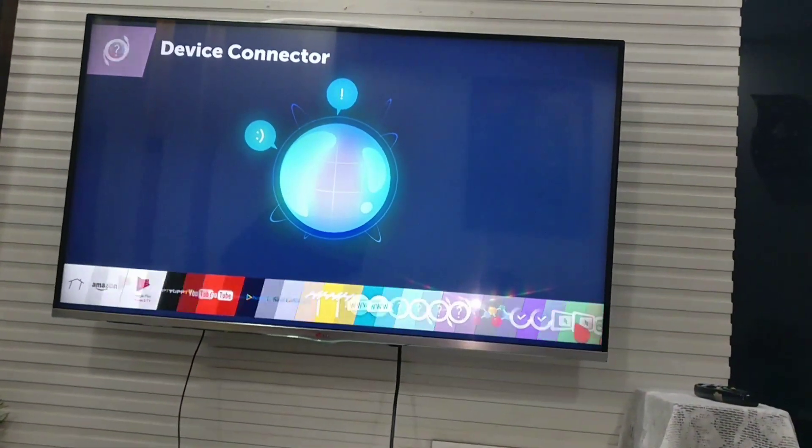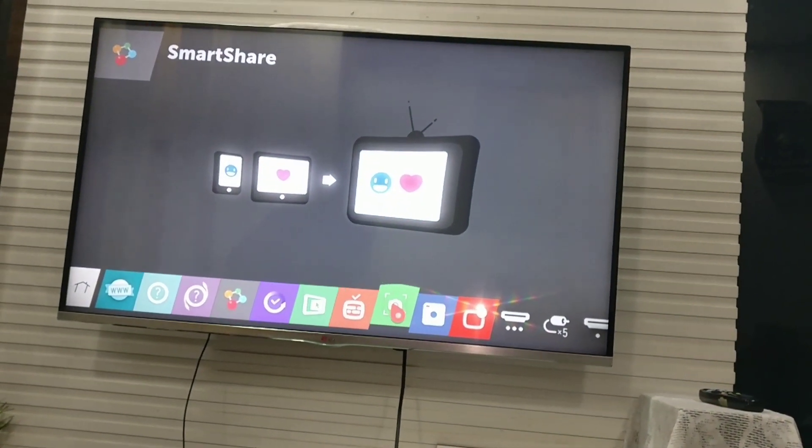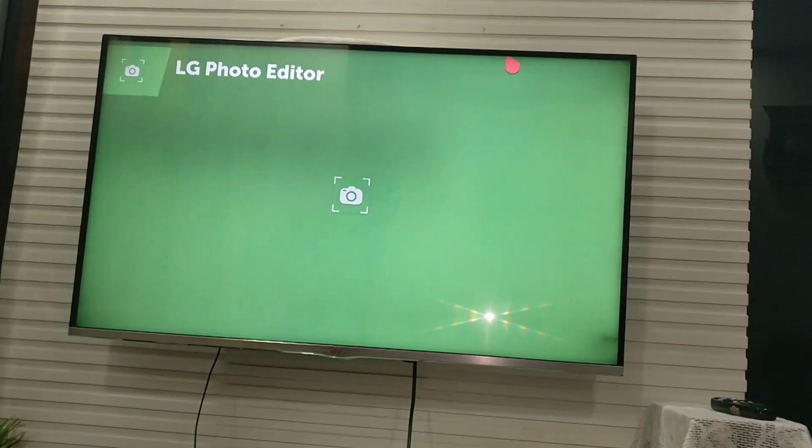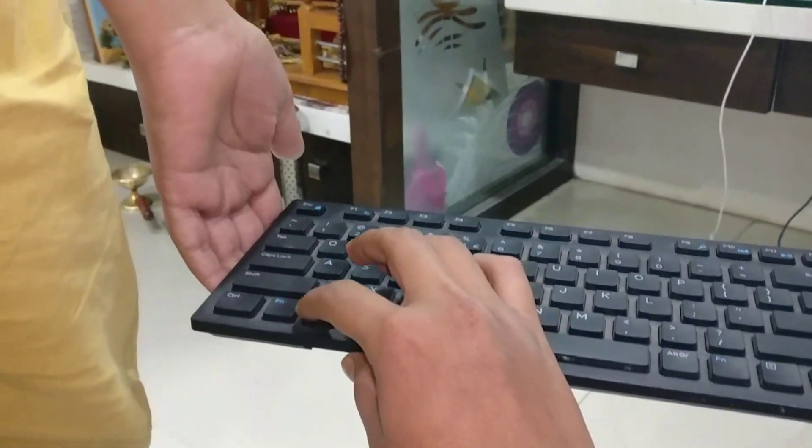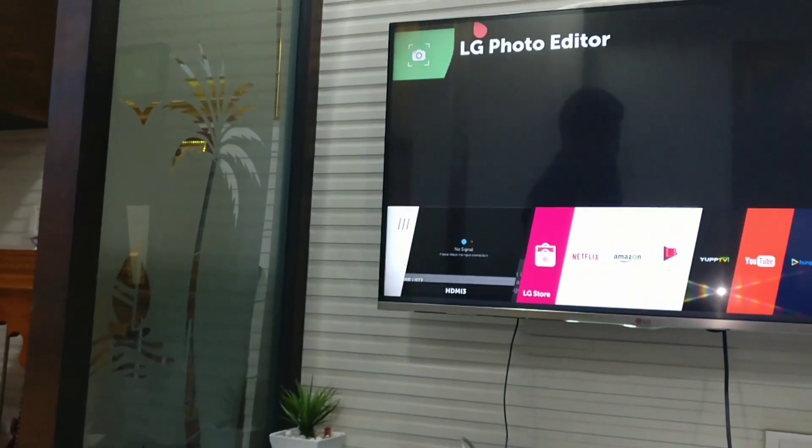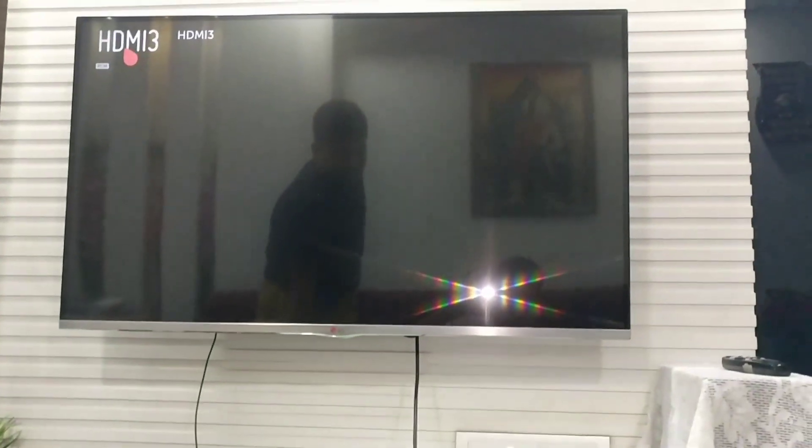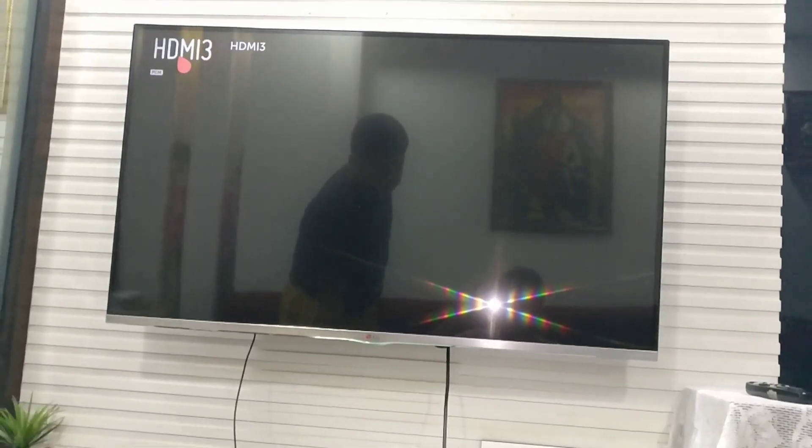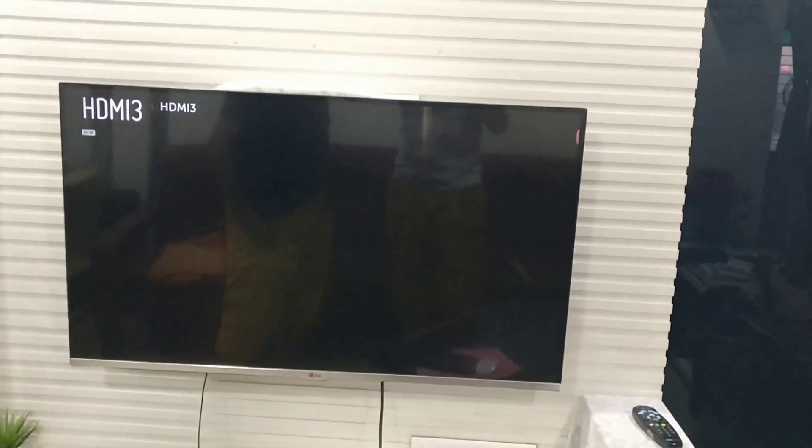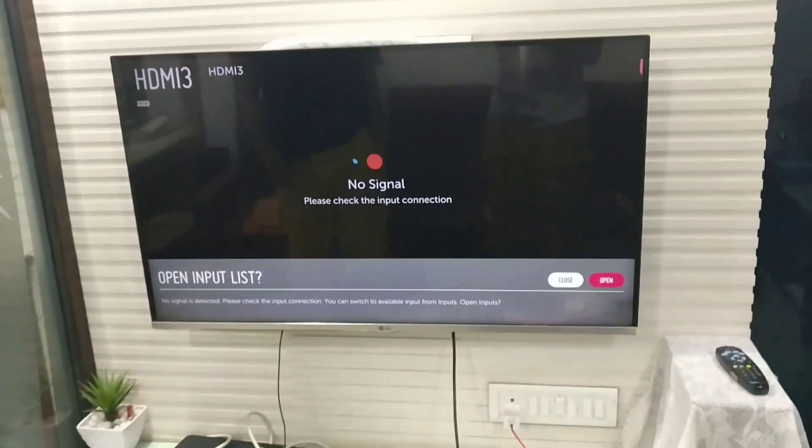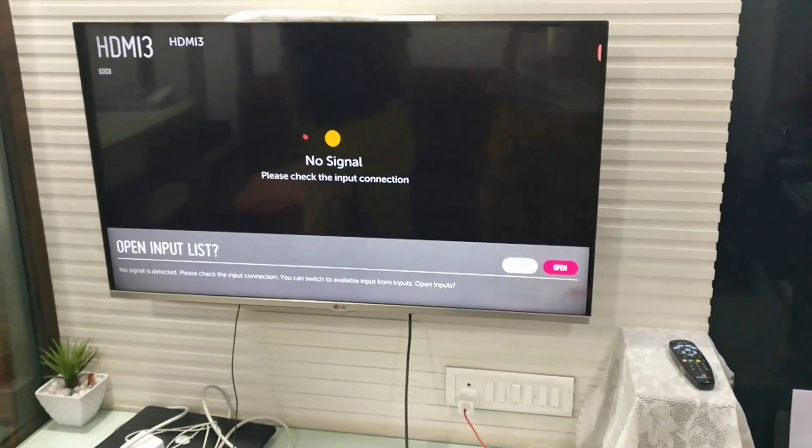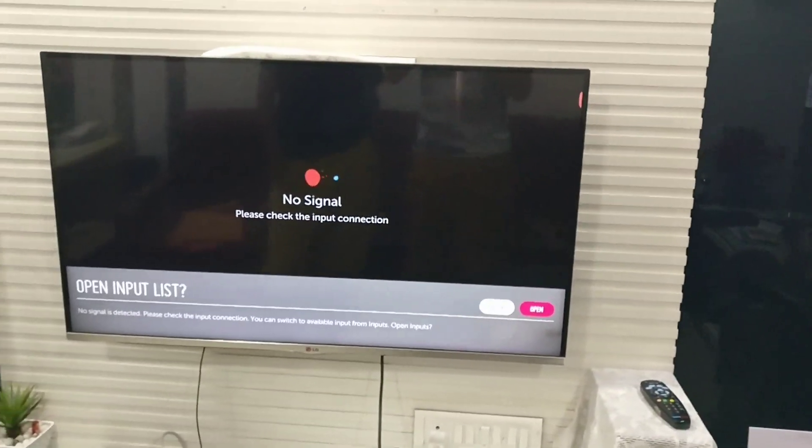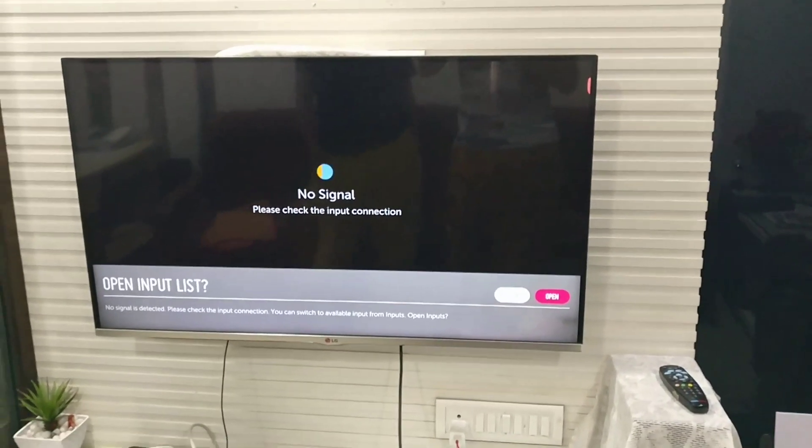You can switch to any of these, and for exiting, use the Windows key and then exit. So friends, today we have learned how to use a keyboard and mouse as an MG or 500 magic remote for LG TVs. Thank you.